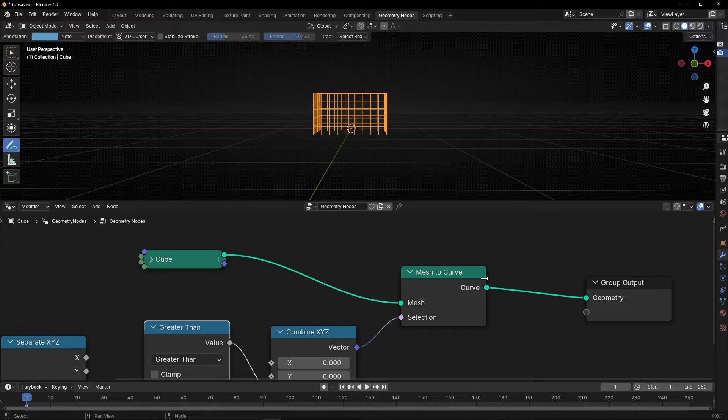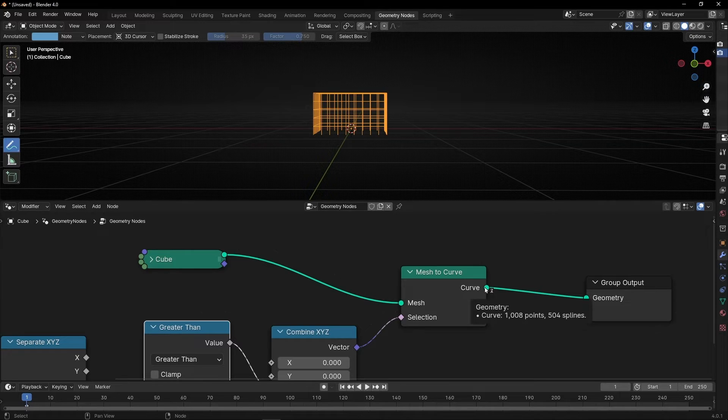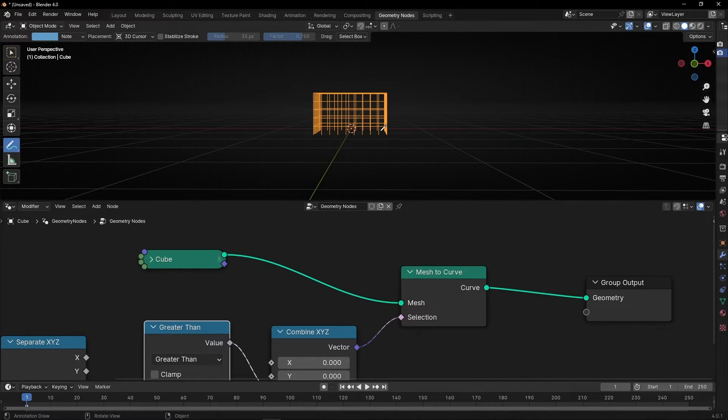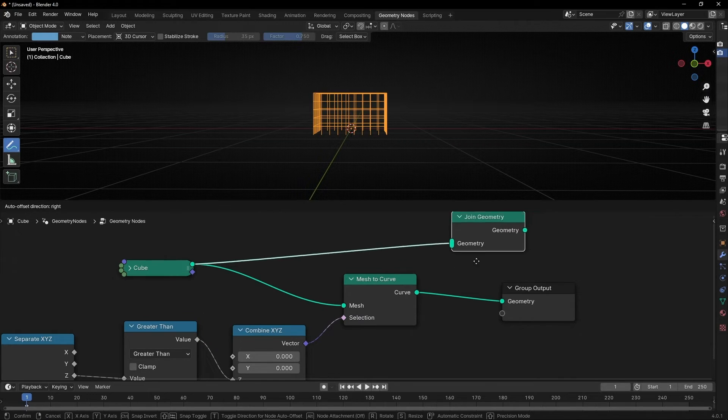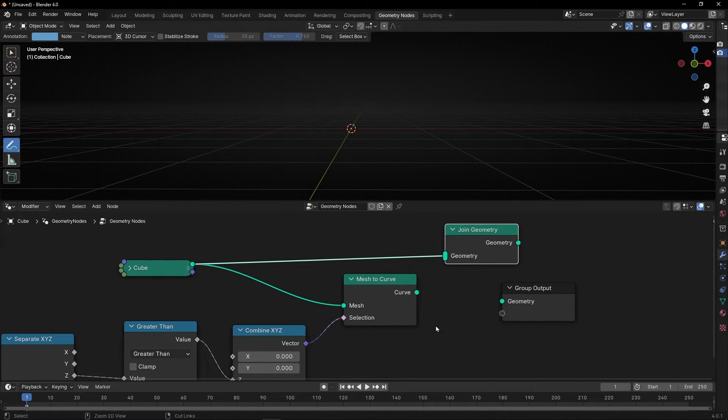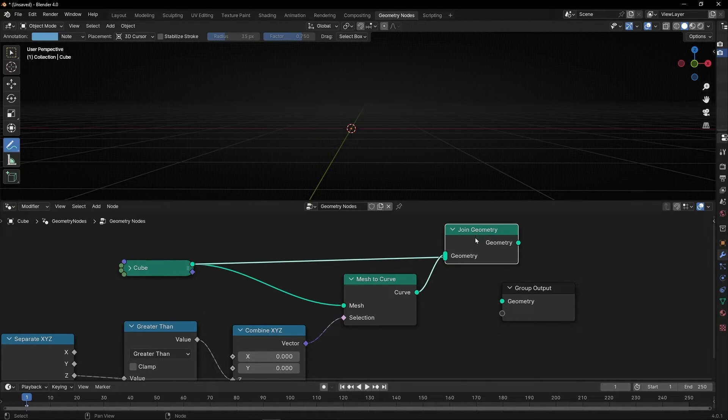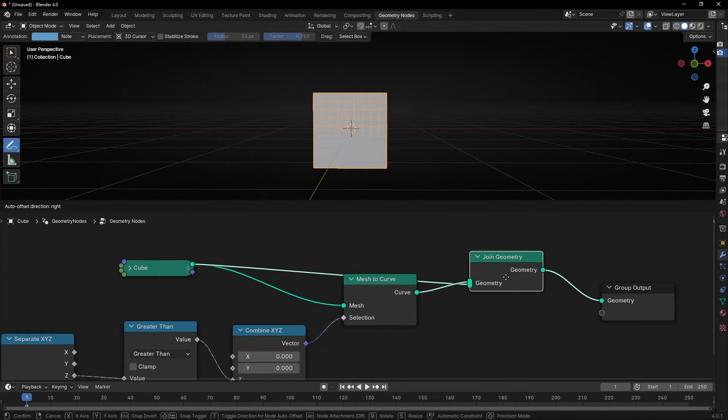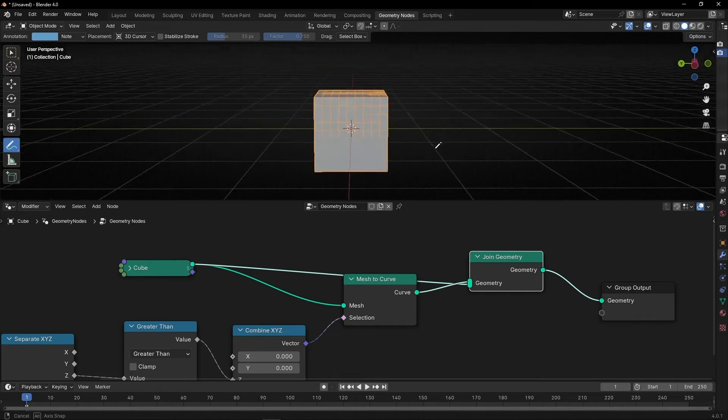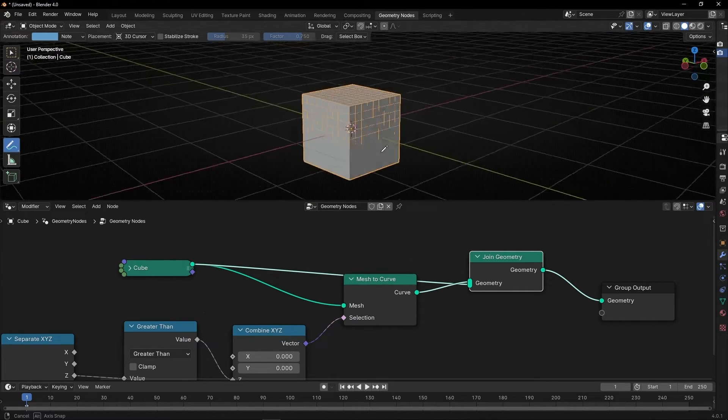If you want to see the mesh, we need to create another wire, for example, and connect it to joint geometry. So now we have curve and mesh, and we could just delete this.